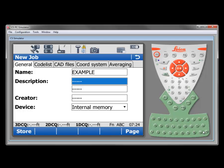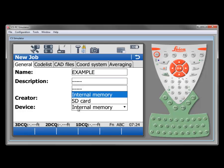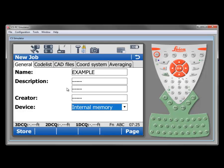Optionally we can have two lines of description and we can also put the creator's name or initials, however we want to maintain the information there. The final line here is the device. This is where we'll be storing the job. The normal would be internal memory. In this case we could also store that job to an SD card if we desire. Depending on what we've got loaded into the controller we might see compact flash card here as well. We're going to leave this at internal memory.